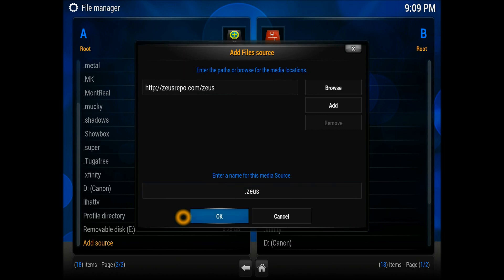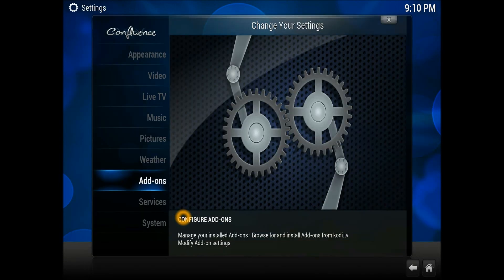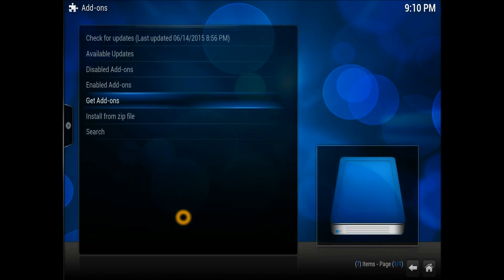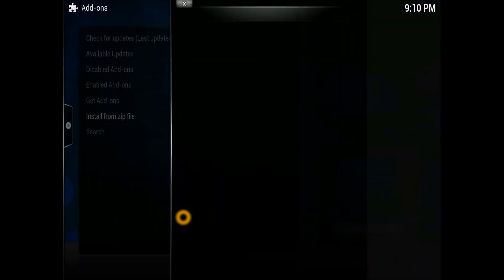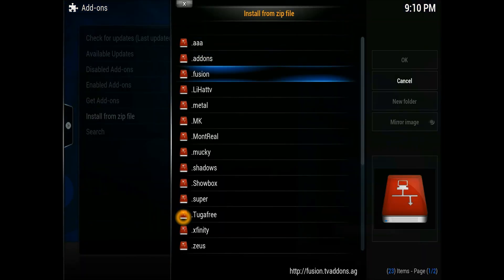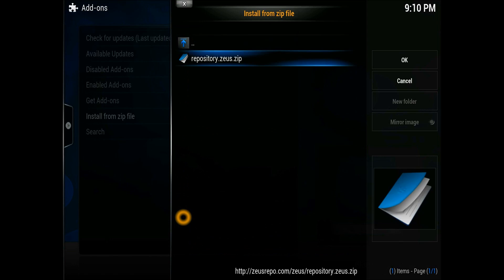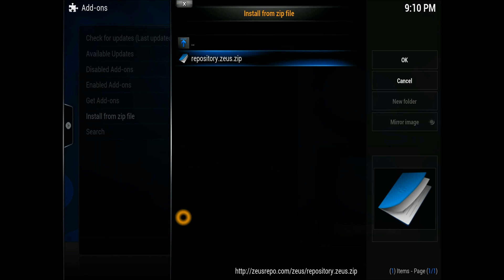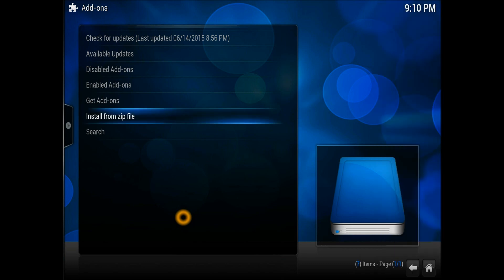Once your source has been entered, get out of that and scroll down to System Settings. Scroll down to Add-ons, and when you go into the Add-ons section, scroll down to Install from Zip File. Once you're in there, find the source we entered, which was 'dot Zeus'. Open that source up - the Zeus repository is there - and click on it.